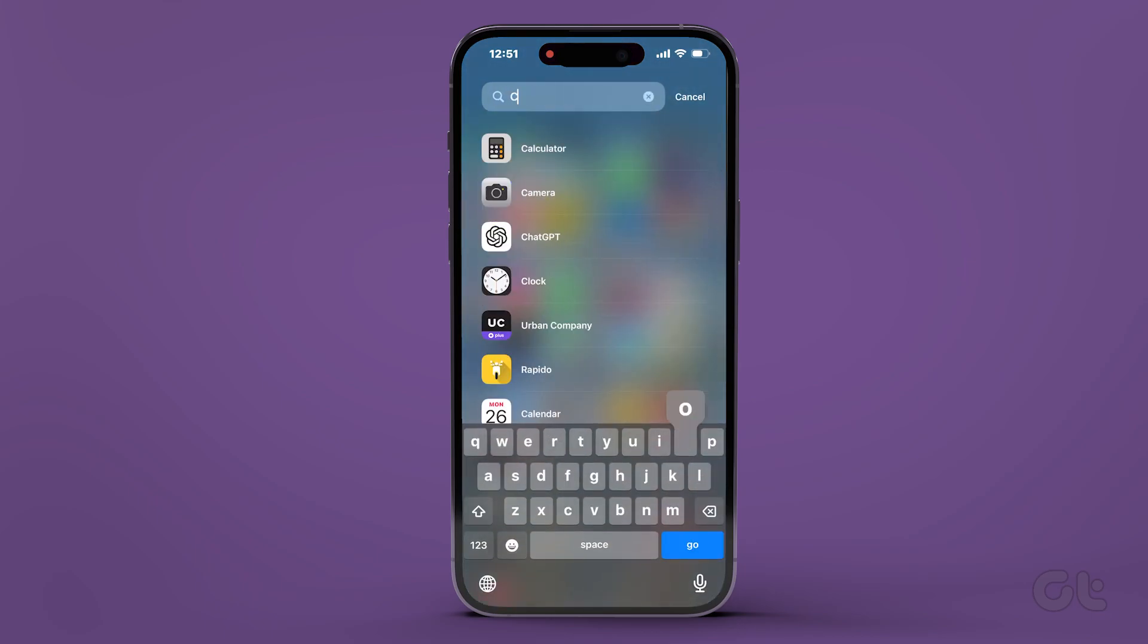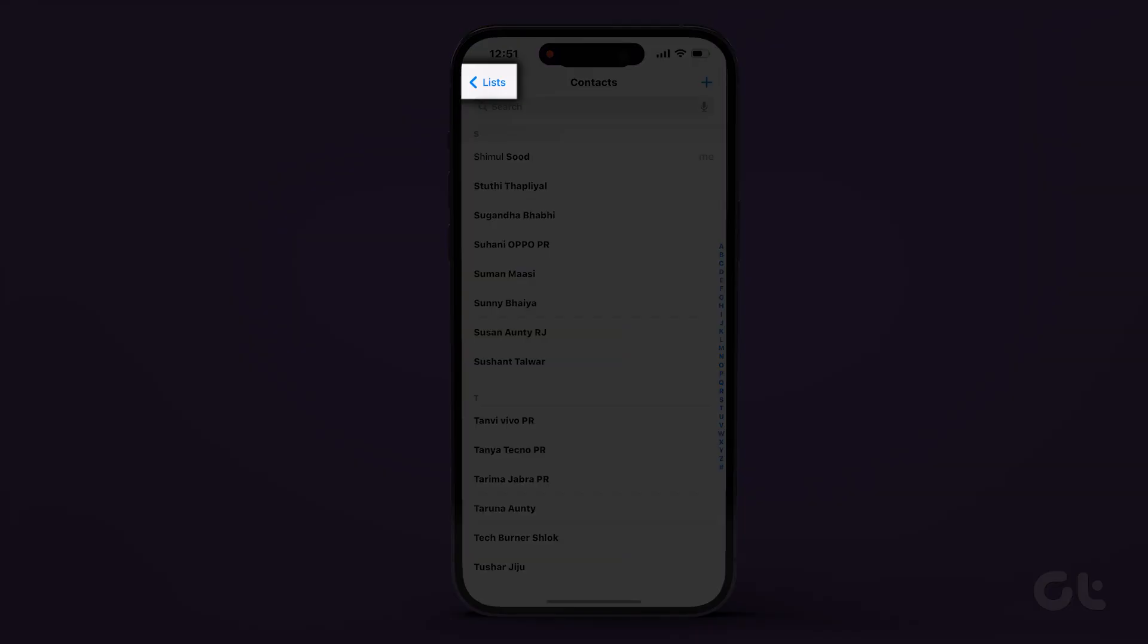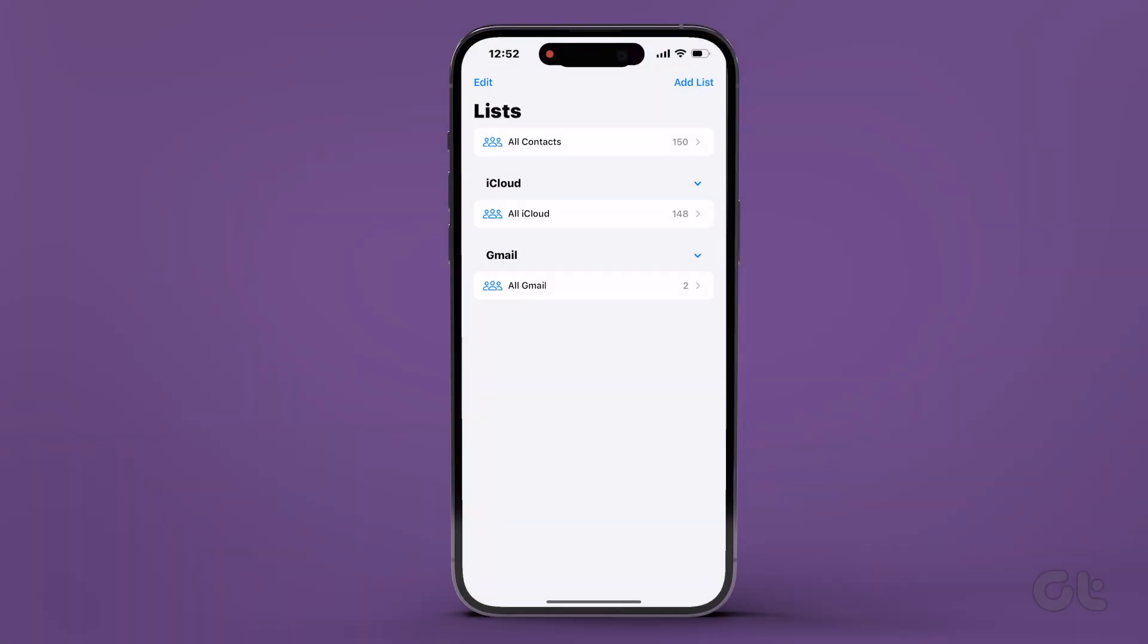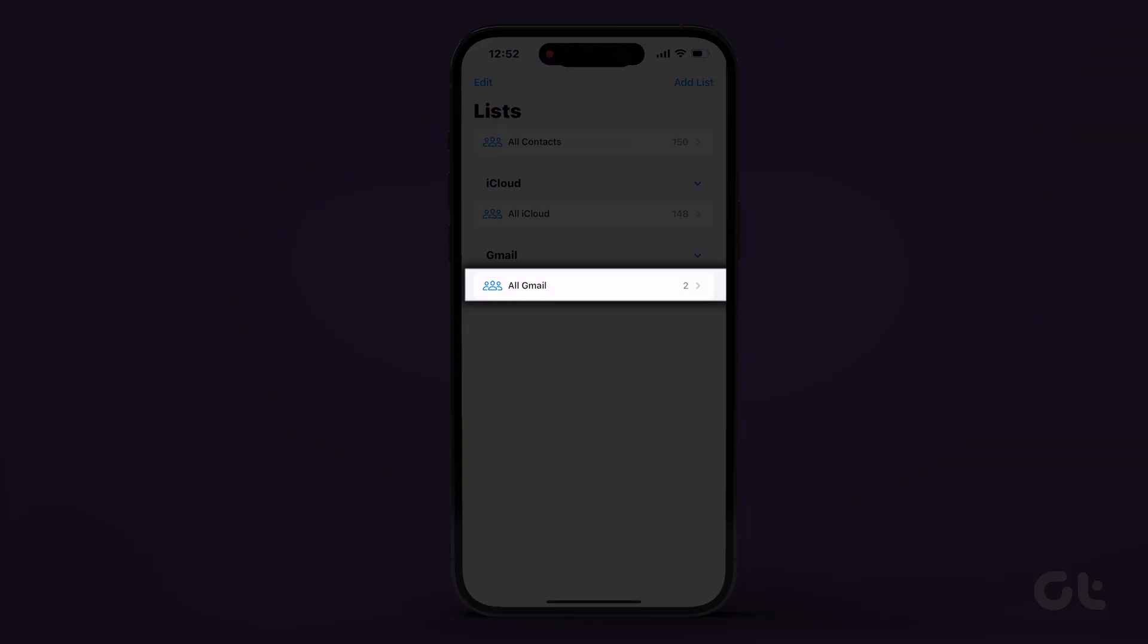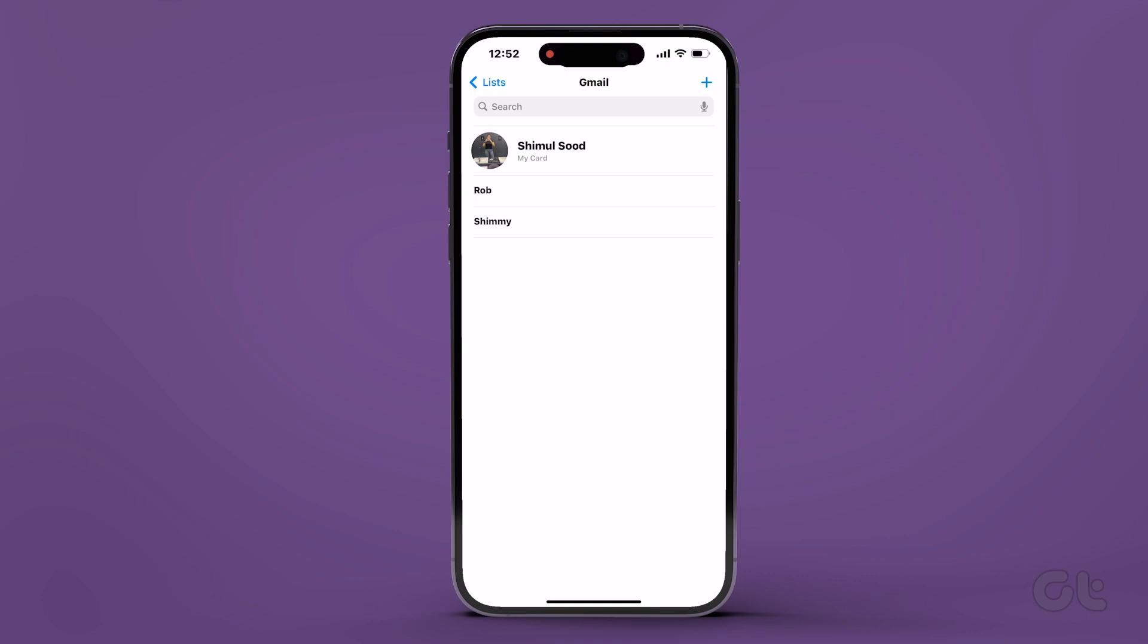Additionally, to locate your Gmail contacts, open the Contacts app on your iPhone. Tap on Lists at the top left corner and navigate to All Gmail to view your contacts.